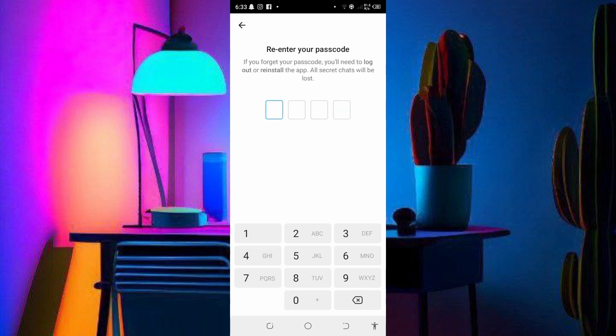First, you will enter your new password. If you forget your password, you need to logout and reinstall the app. Once I enter my password for the first time...